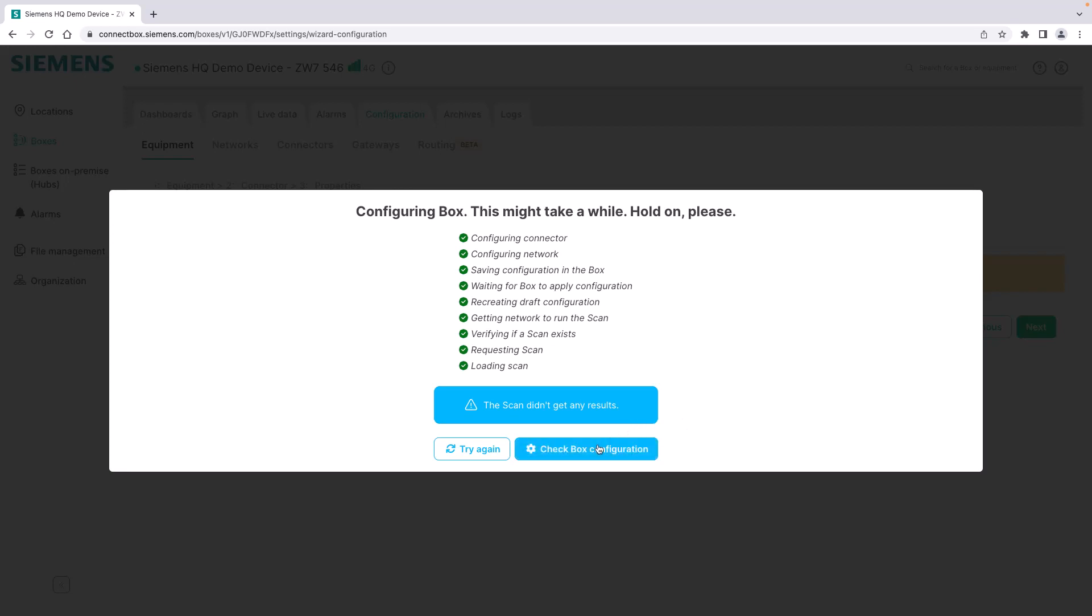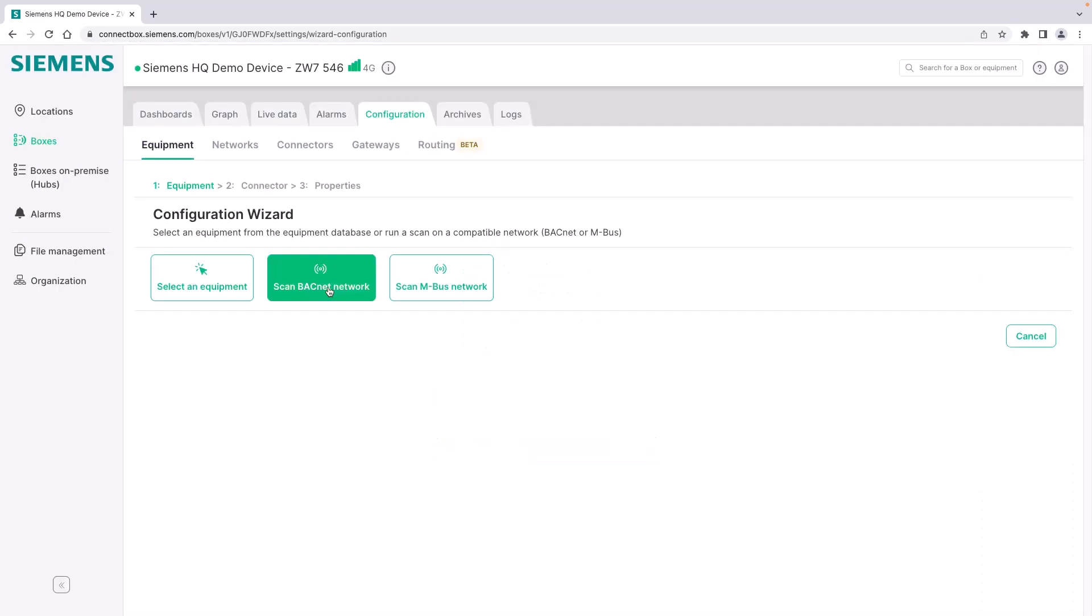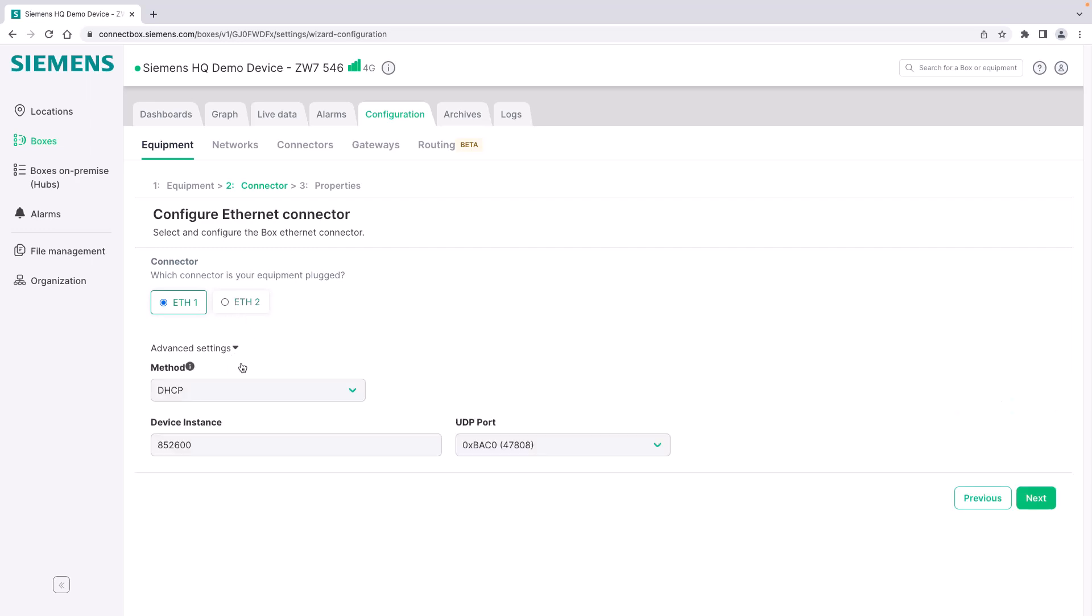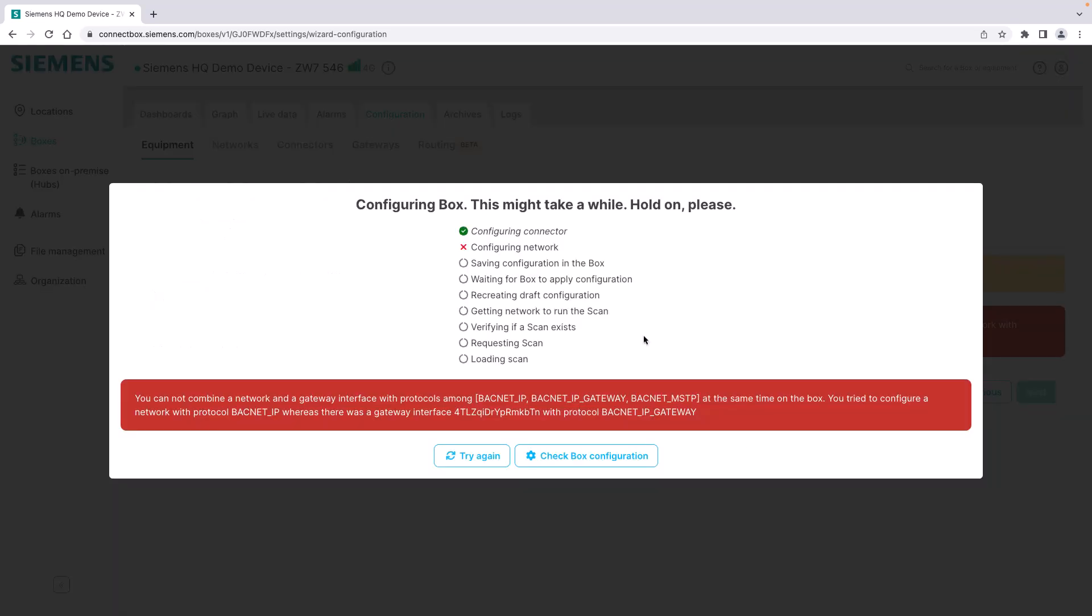We go back to the equipment tab and have a look at the scan BACnet network functionality. Here you can choose the ethernet port that should be scanned and with that the network that is connected to it. You can change the IP settings directly from here and clicking on next you start the scan of the network.